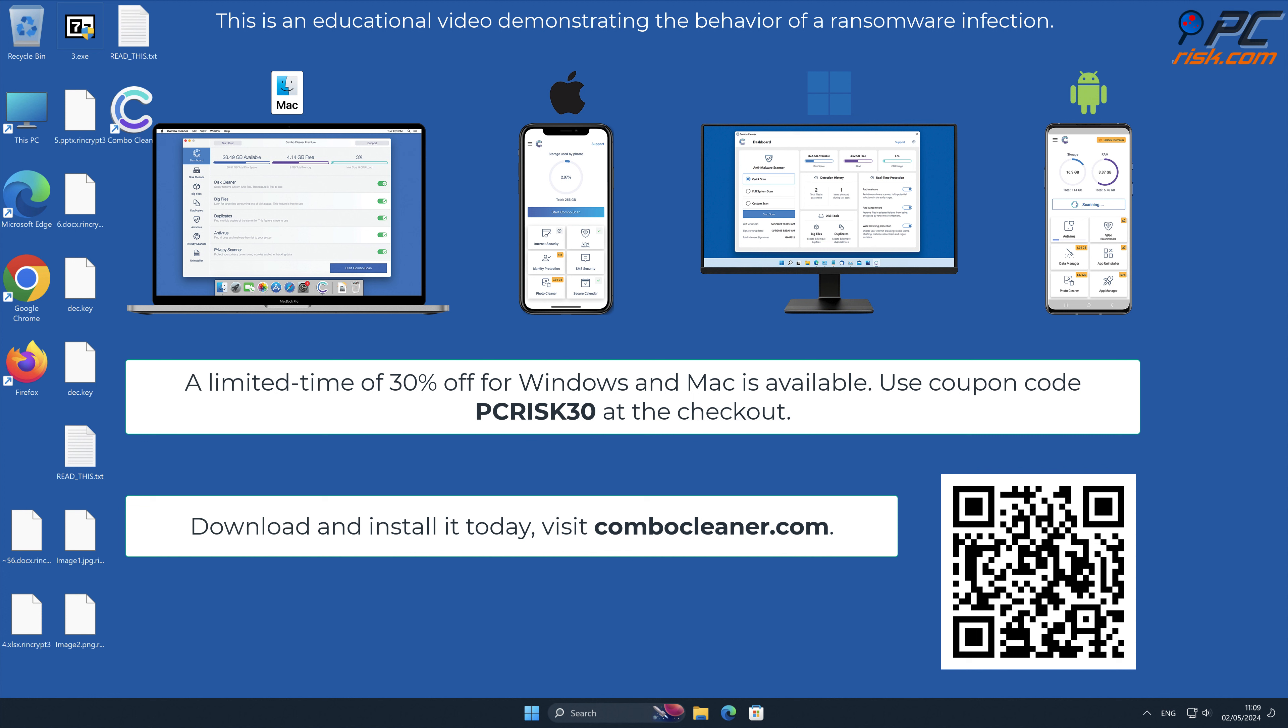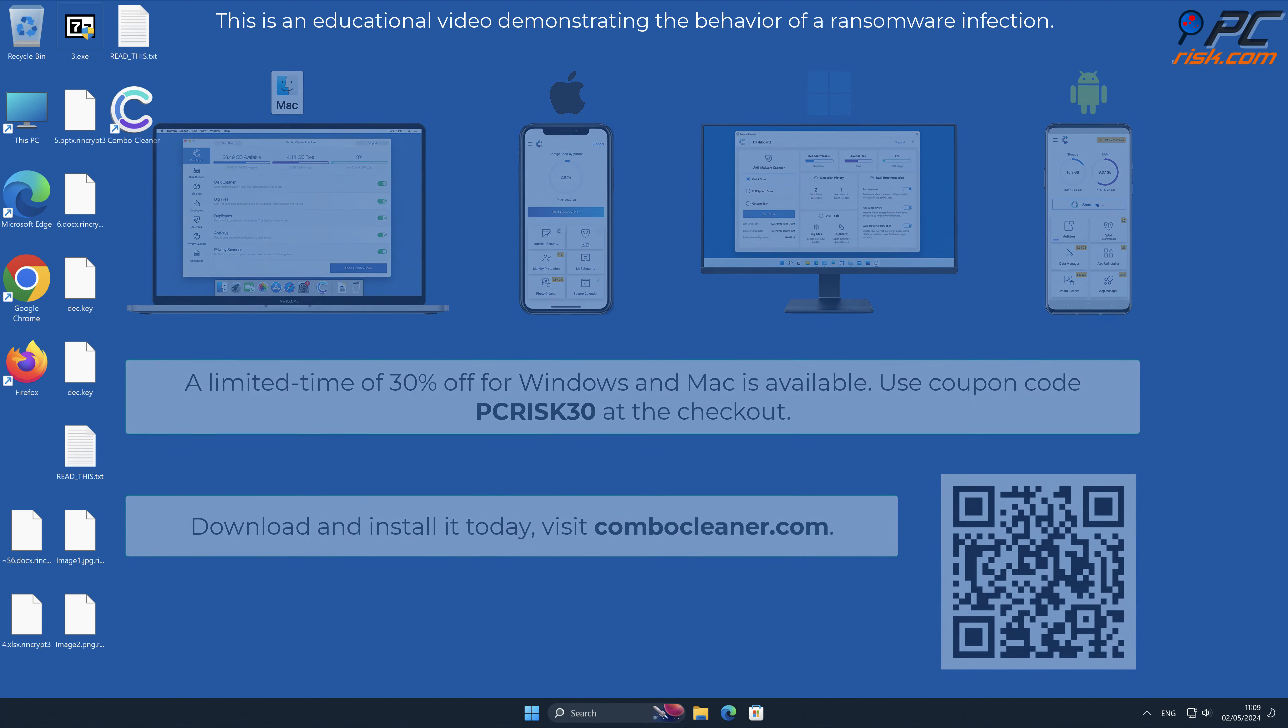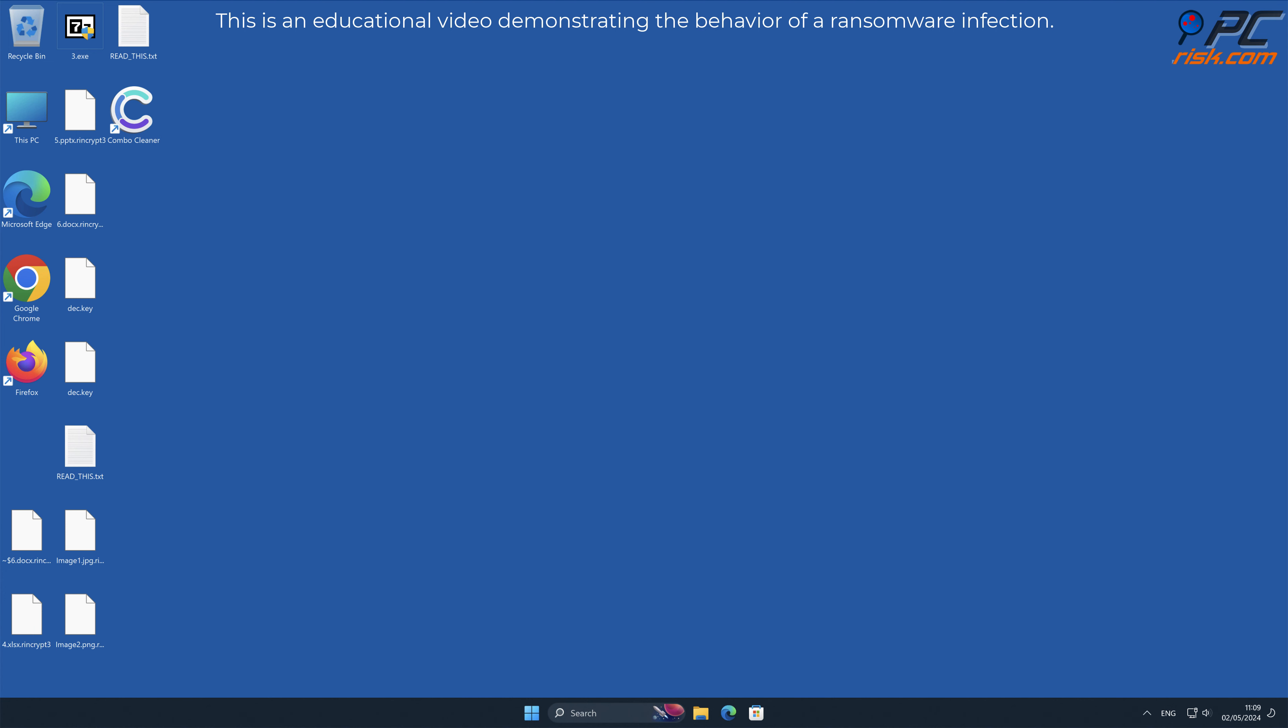A limited time offer of thirty percent off for Windows and Mac is available. Use coupon code PCRISK30 at the checkout. Thank you for watching, please subscribe to our channel.